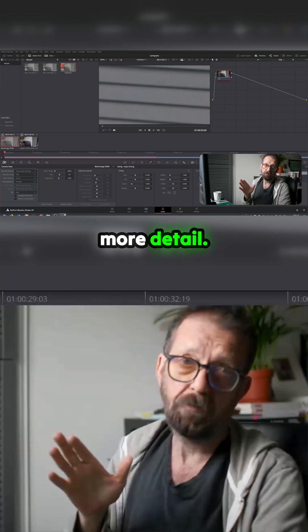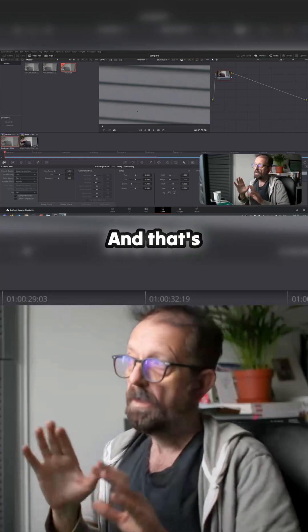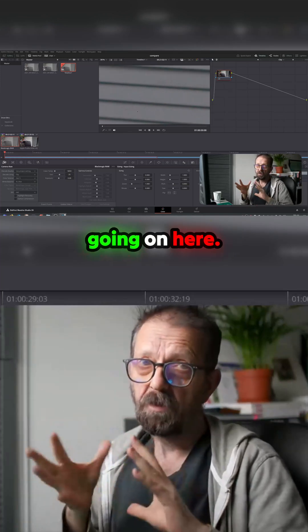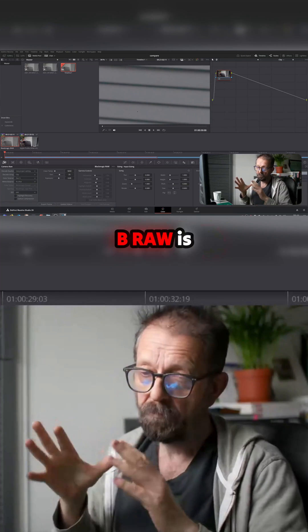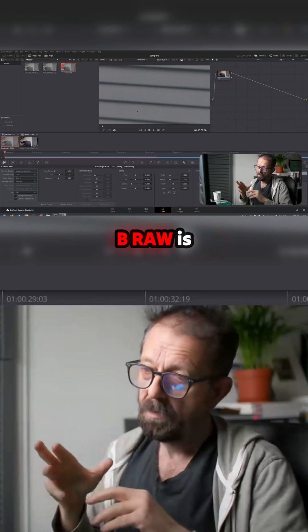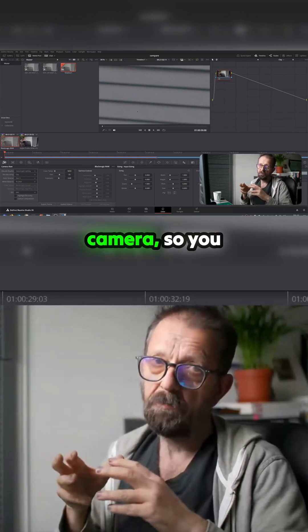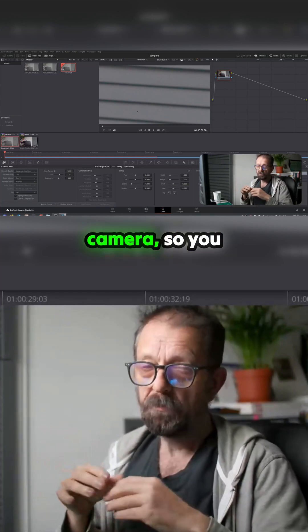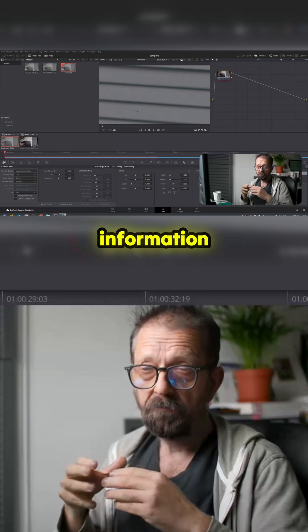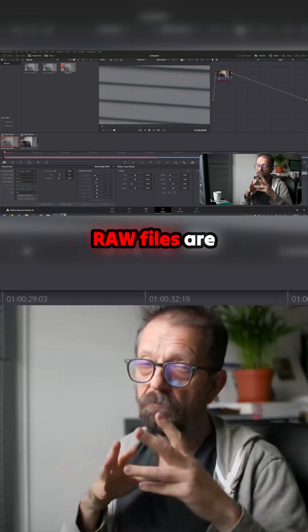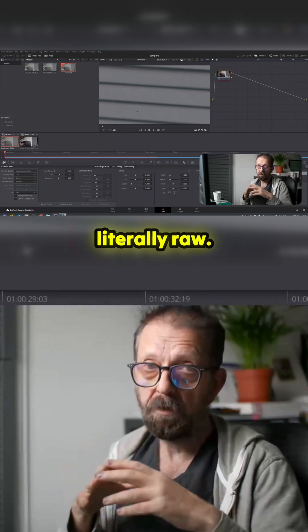But there's more detail, and that's literally the two things that are going on here. B-RAW is partially debayered in camera, so you lose some of the information because it's debayered. The ProRes RAW files are literally raw.